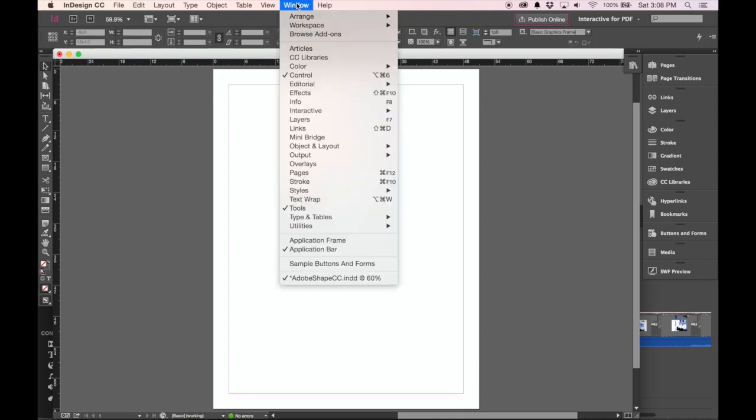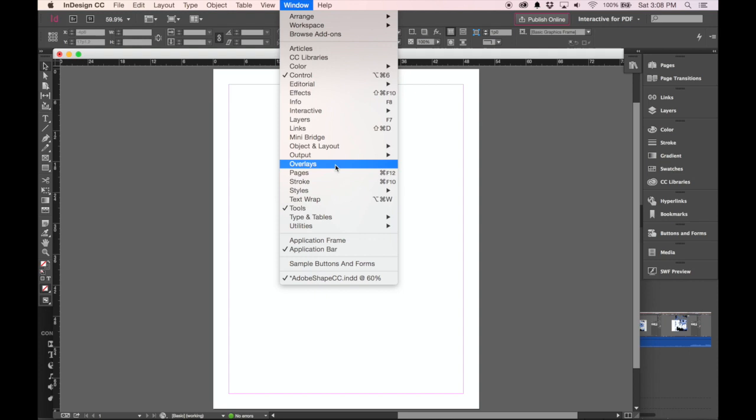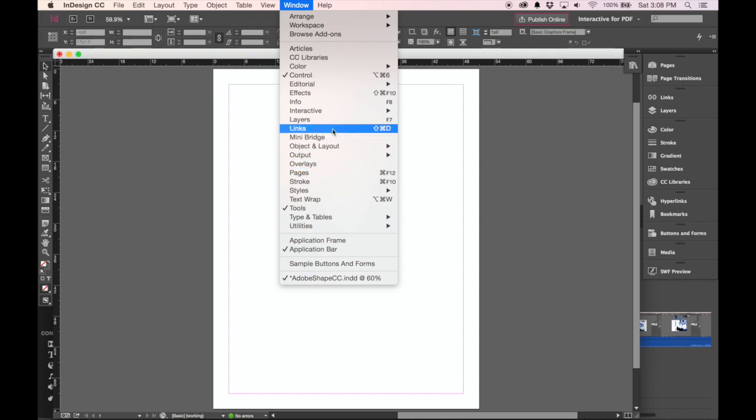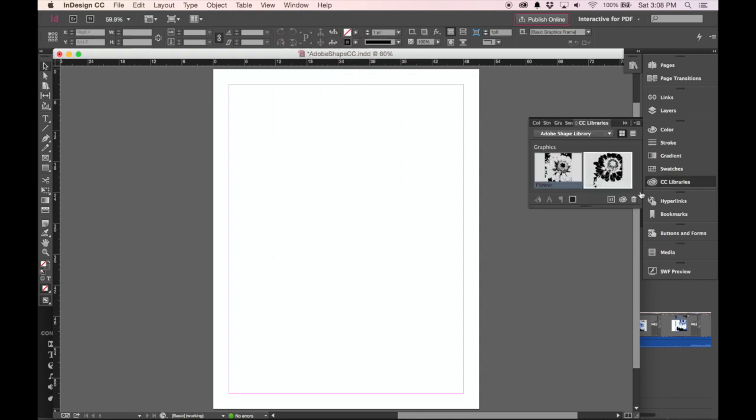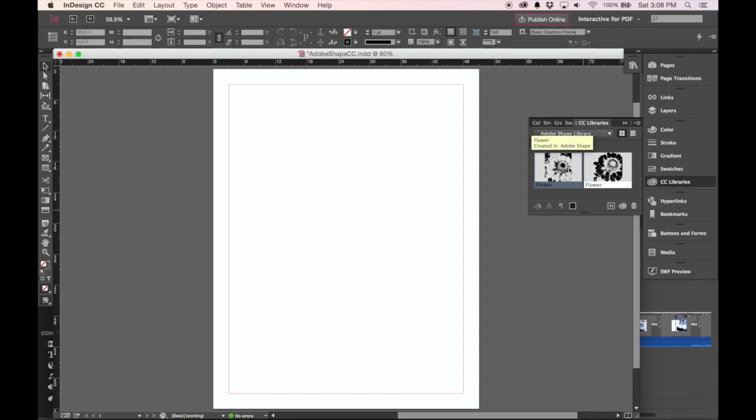If I go under Window, we'll see there's no library, but there is. It's actually CC Libraries, and it's a little bit different. Actually, it's kind of nice because it behaves differently than in Illustrator or Photoshop.